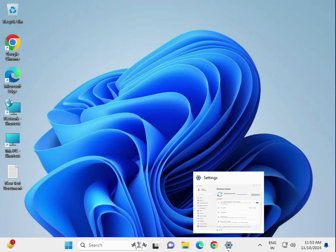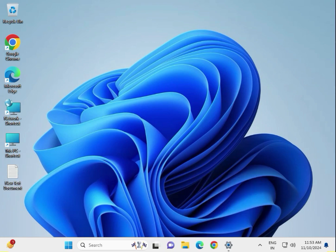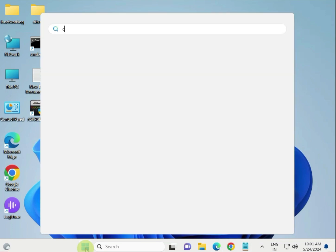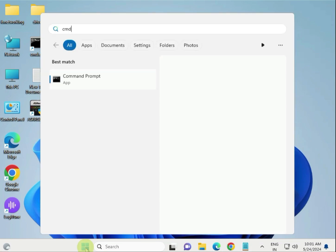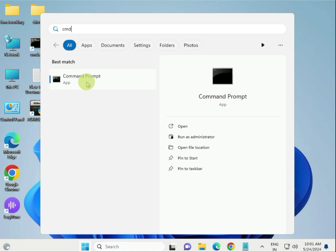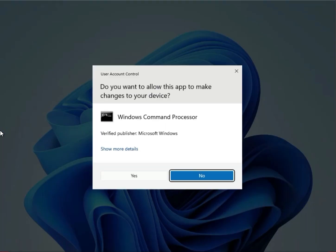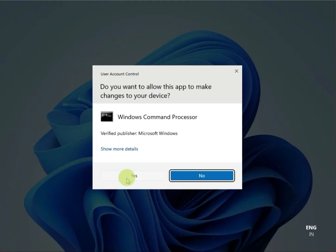Next method: Run System File Checker and DISM. Click Start, type CMD, right-click and Run as Administrator. Click Enter and click Yes.